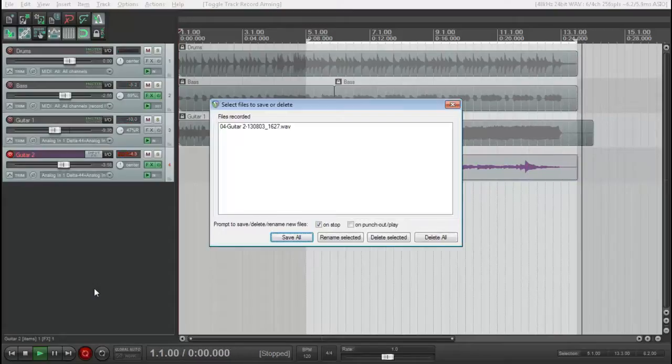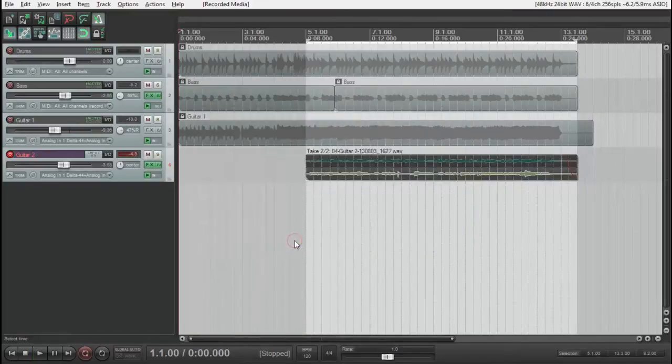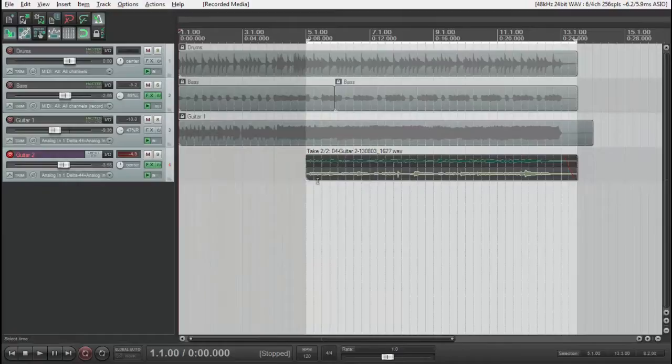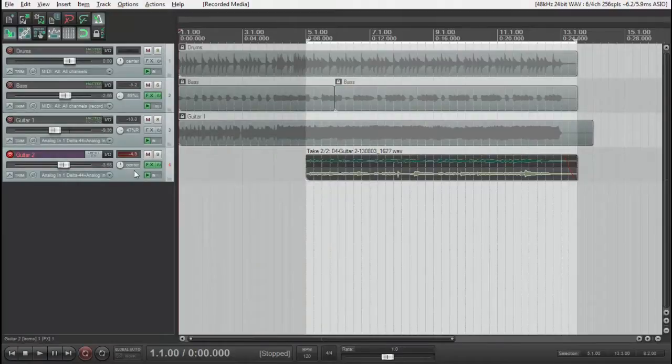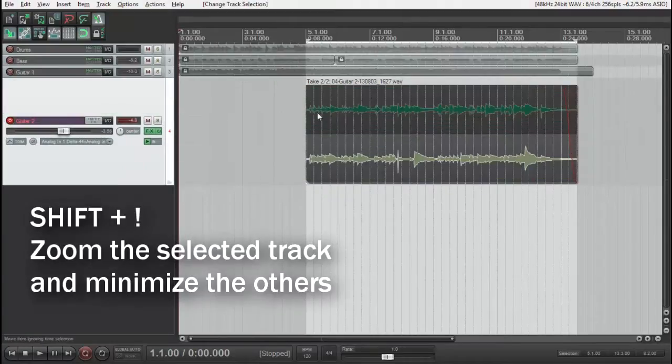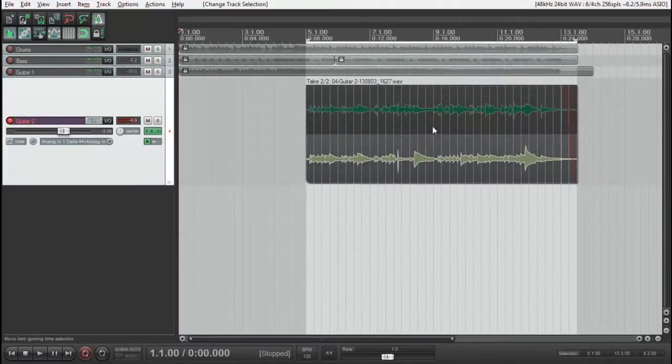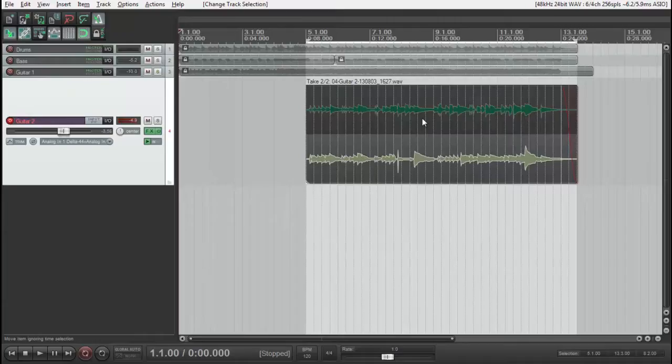Now Reaper asked me to save. Okay, let's save all. See what happened? Now we have two takes on the same track. Let's make it bigger. Now we have two takes. We can select each one by clicking on it, but I want to record another one so we have three takes.